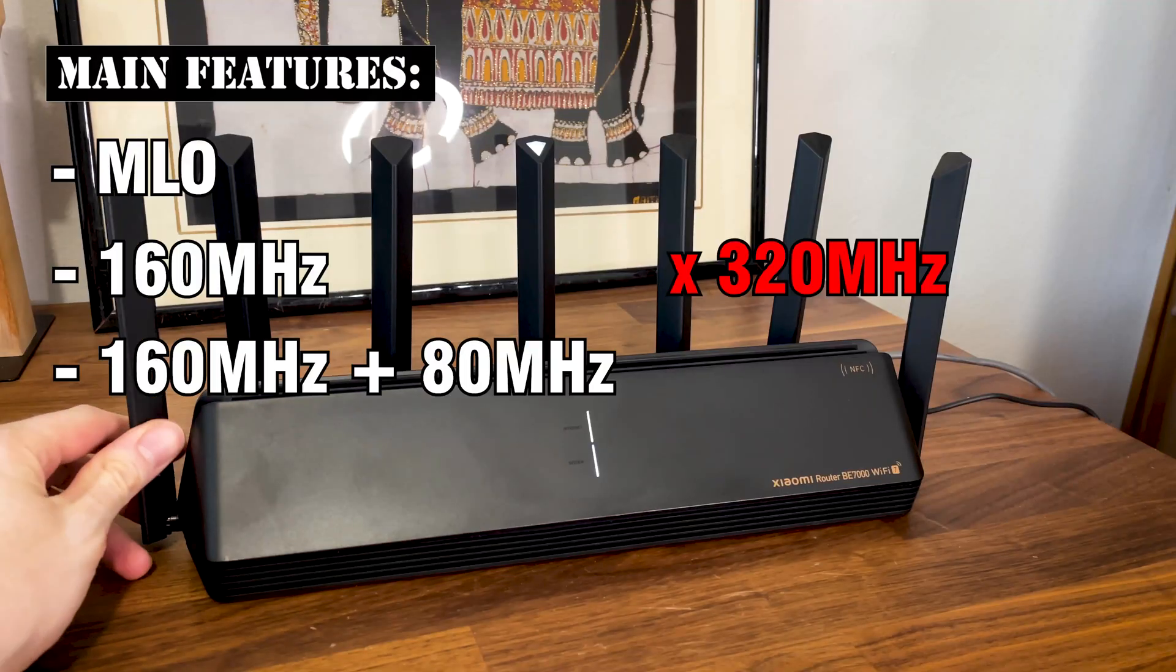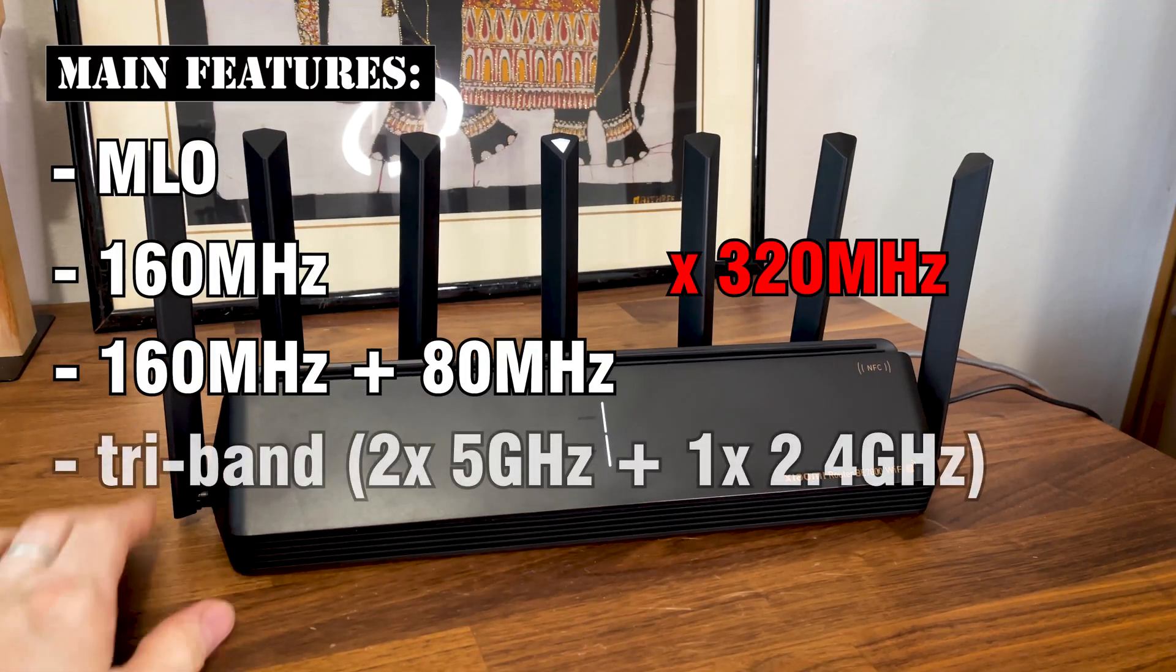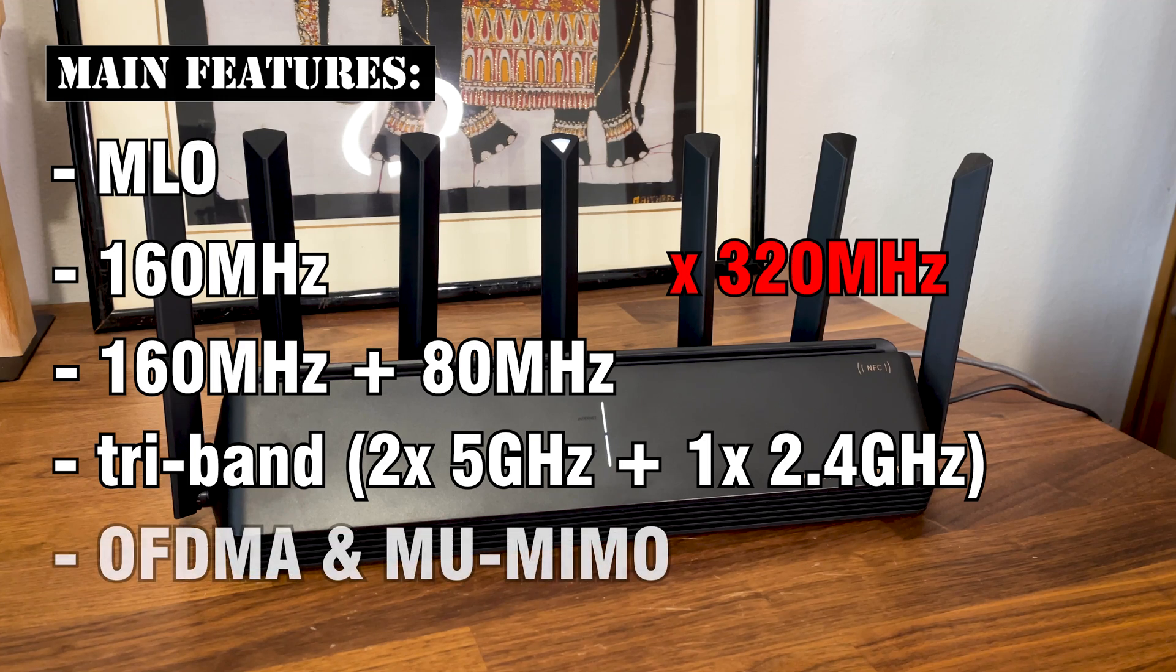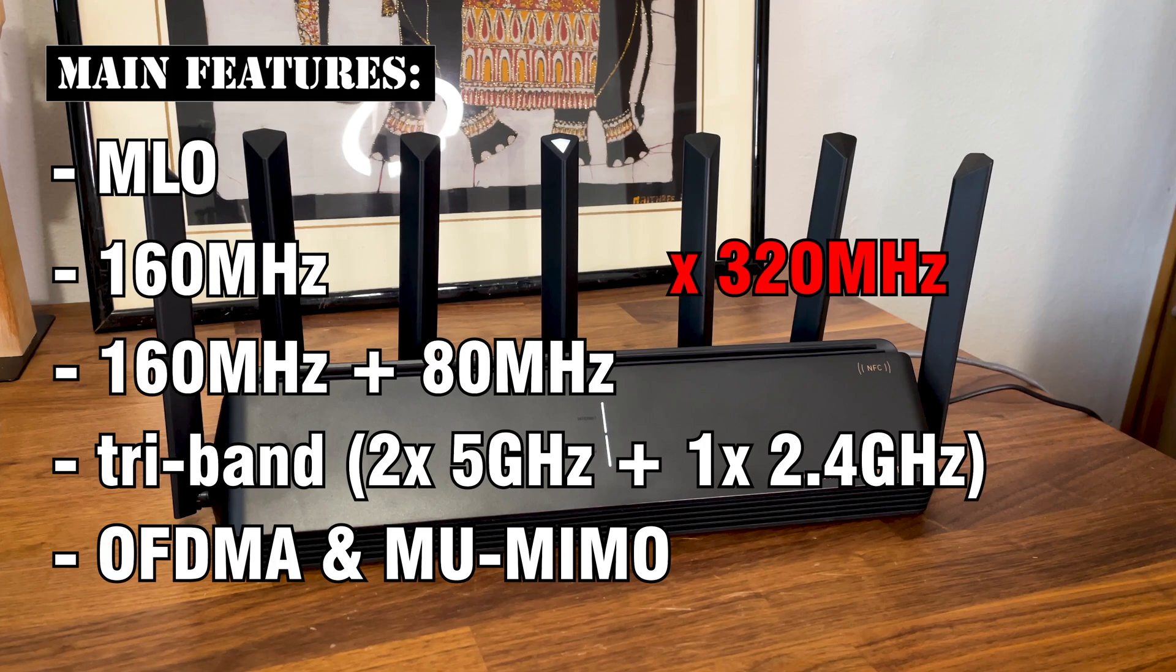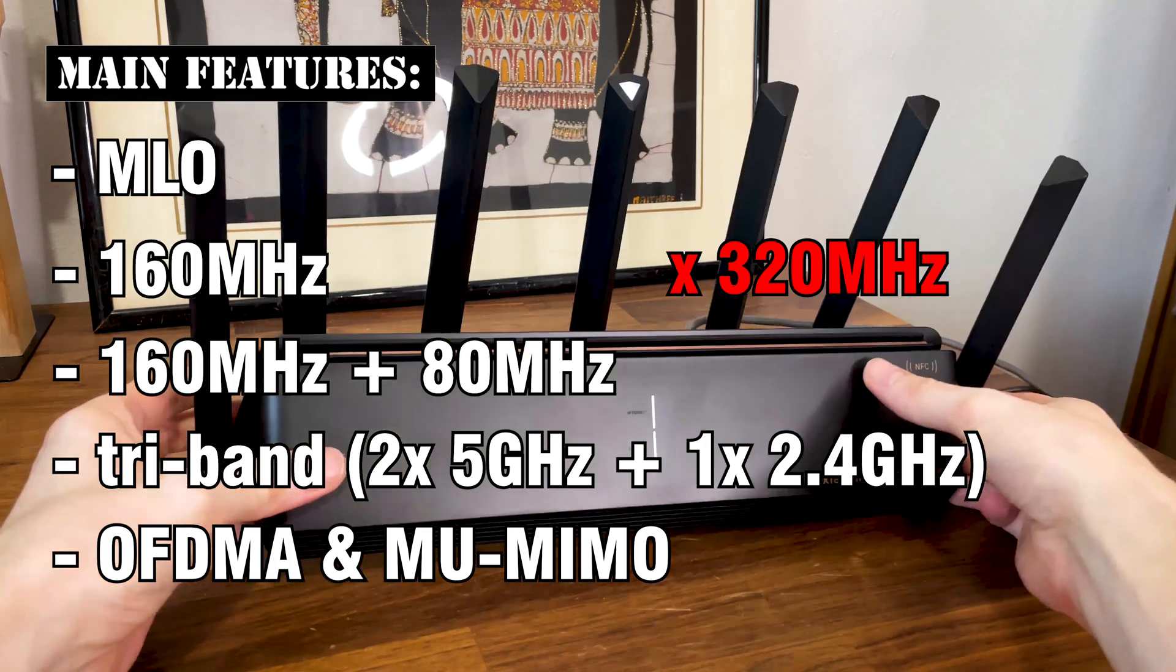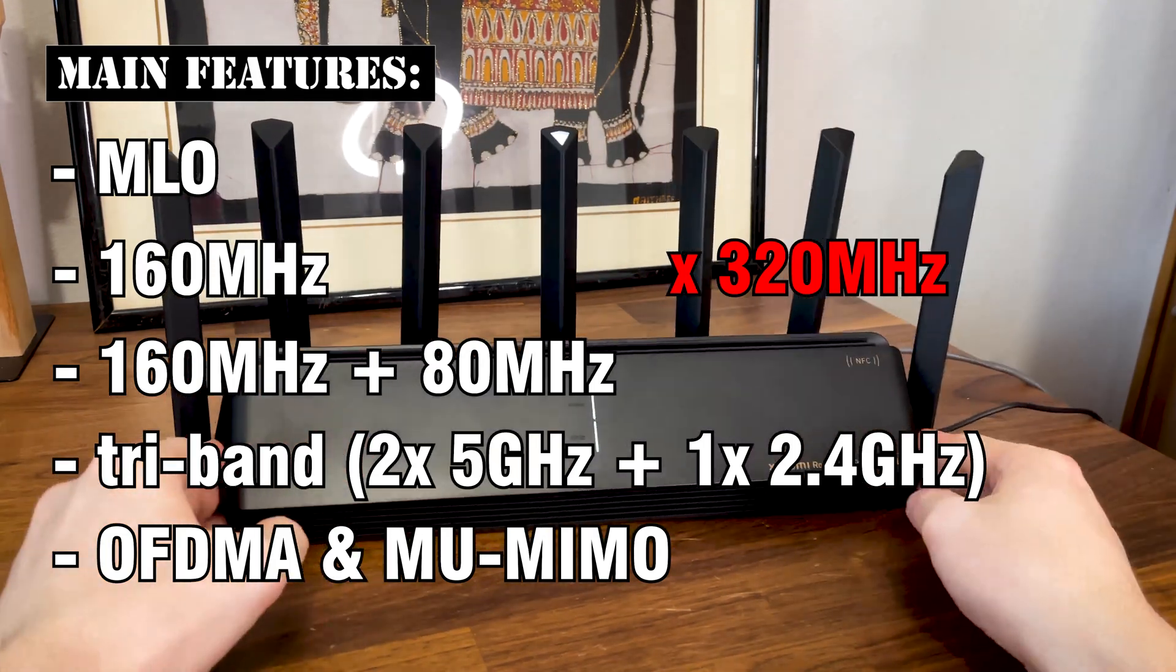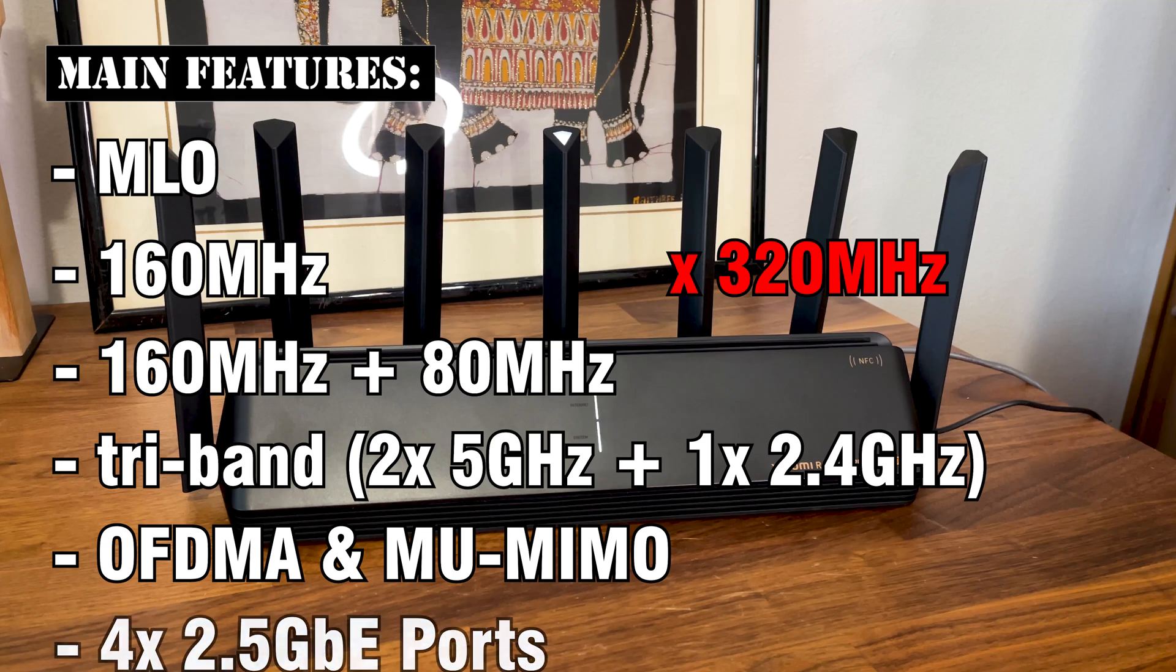So yes, the BE7000 is indeed a tri-band router. Furthermore, there is support for OFDMA and Xiaomi claims this is the plus version. There's also MU-MIMO and lastly, one very important addition that most other manufacturers are scared to implement is multiple 2.5 Gigabit ports.